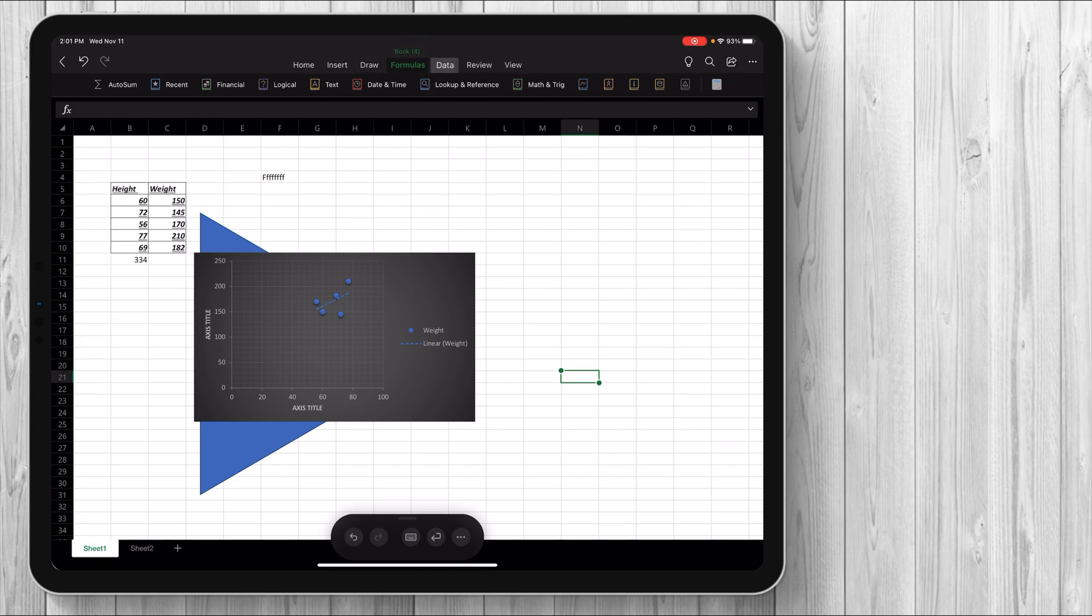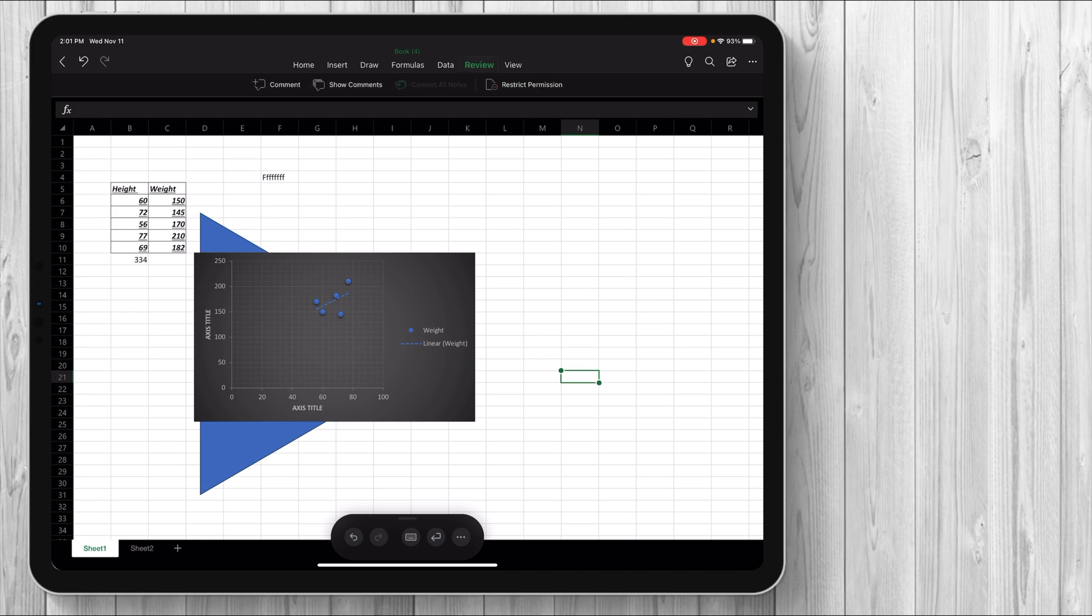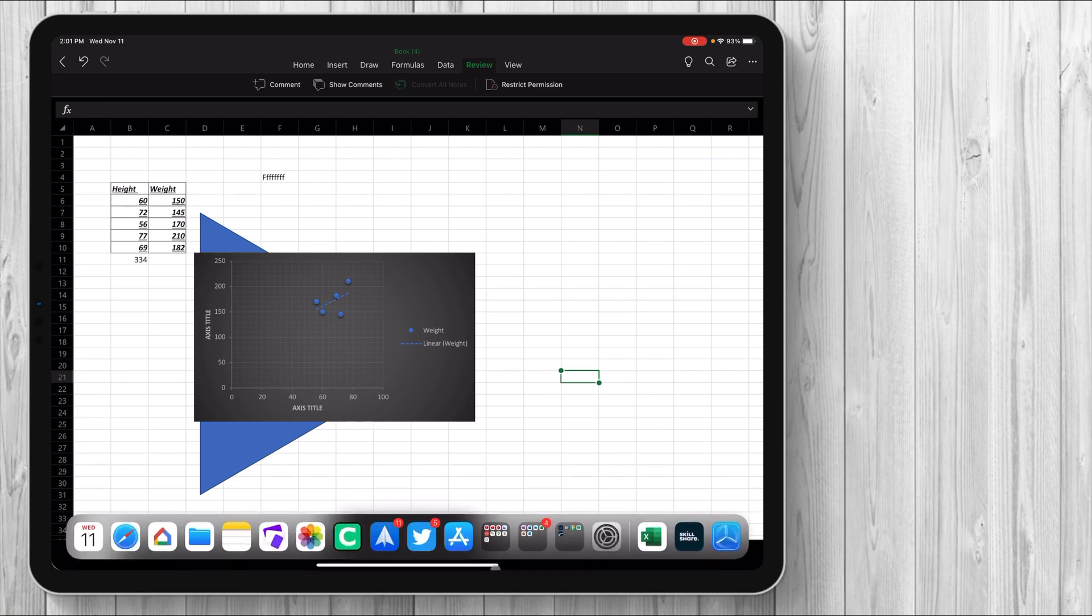So then we go into the data. Again, you can filter. You can sort by ascending or descending. Very, very self-explanatory. And then again, review pretty much deals with how you collaborate on OneDrive and some of the comments that your colleagues or your coworkers or anybody else that's looking at your file can comment on.